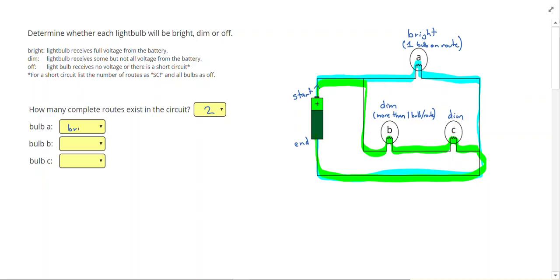Light bulb A was considered bright. Light bulbs B and C were considered dim. By the way, we are calling this light bulb bright just because we want to practice identifying routes before we put numbers on things.